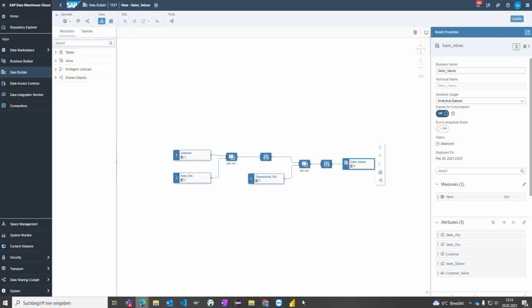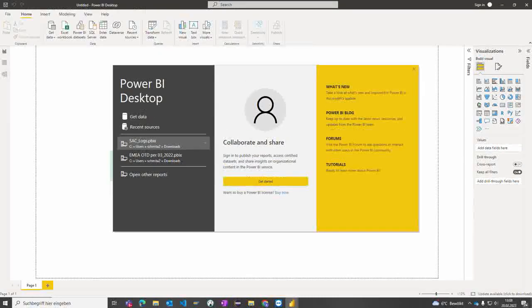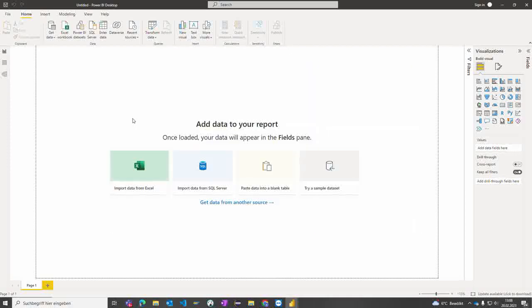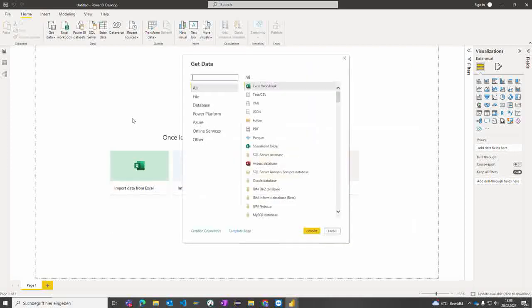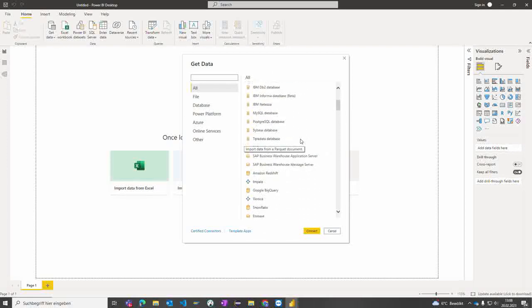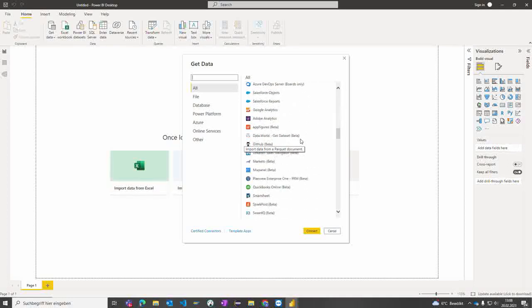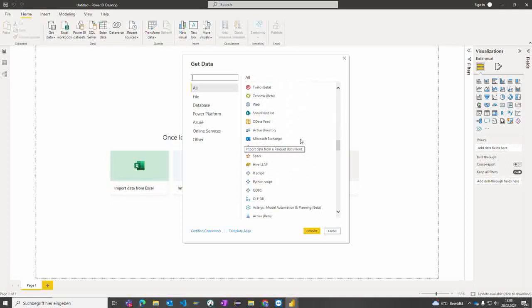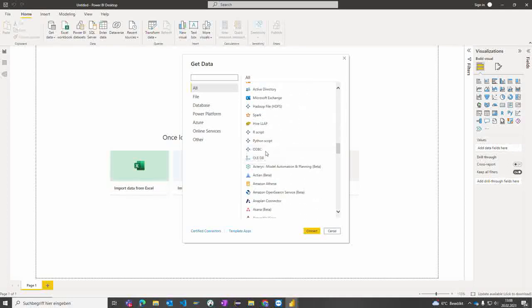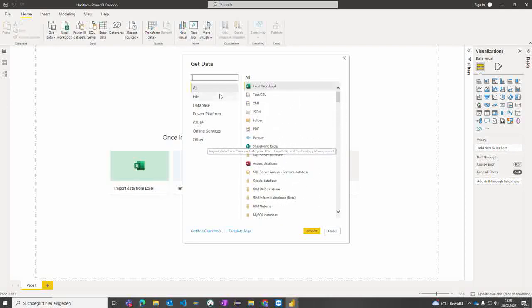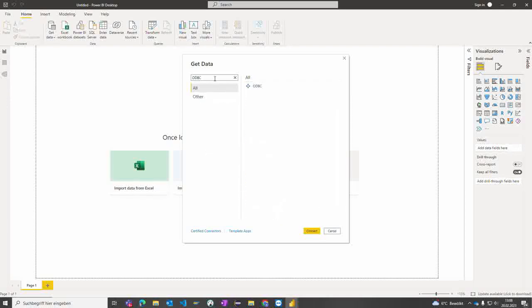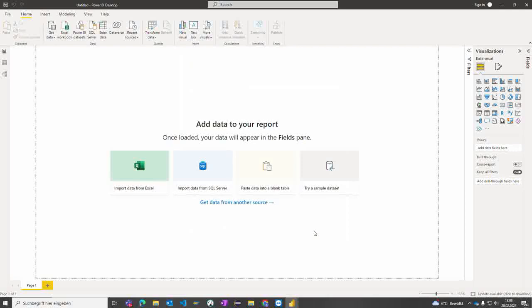Okay, let's start with Power BI now. We click on get data, and we get the normal screen from Power BI where we can go through all the connectors and search for ODBC. We can type in ODBC as a kind of filtering. I mark the ODBC and click on connect.